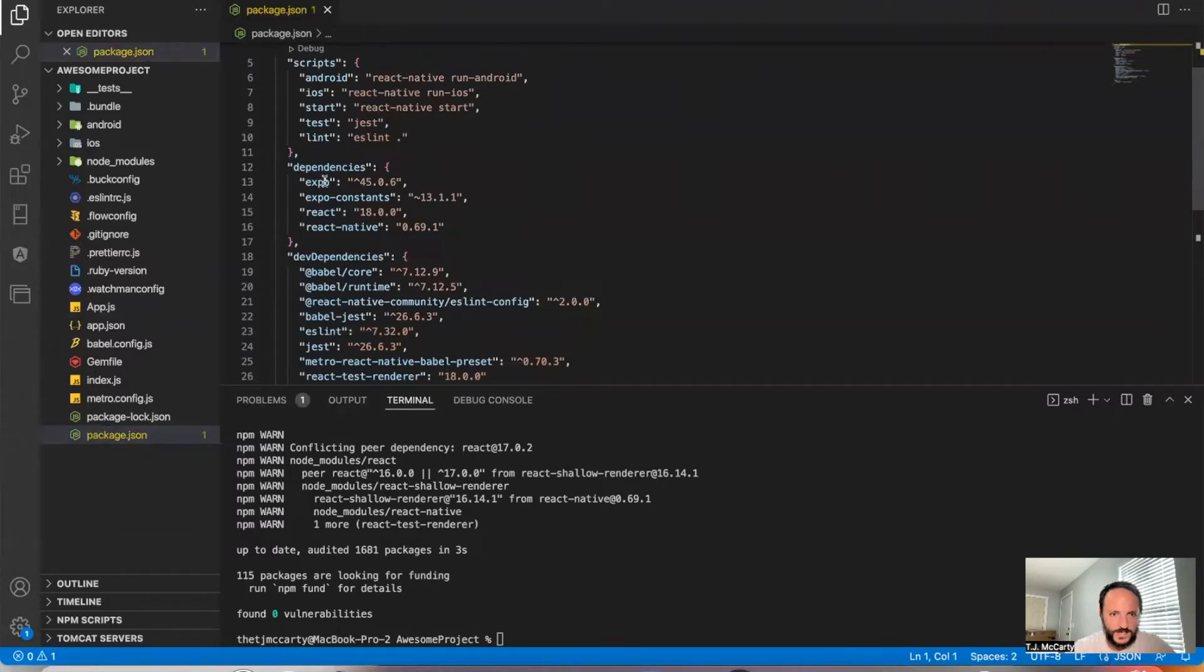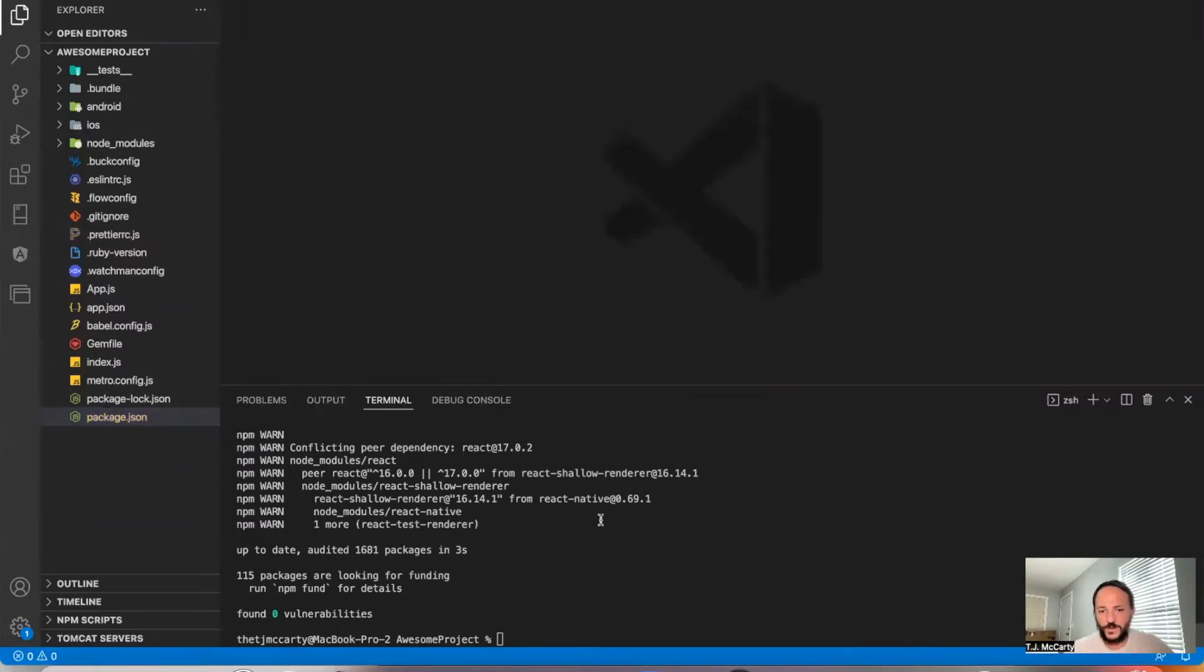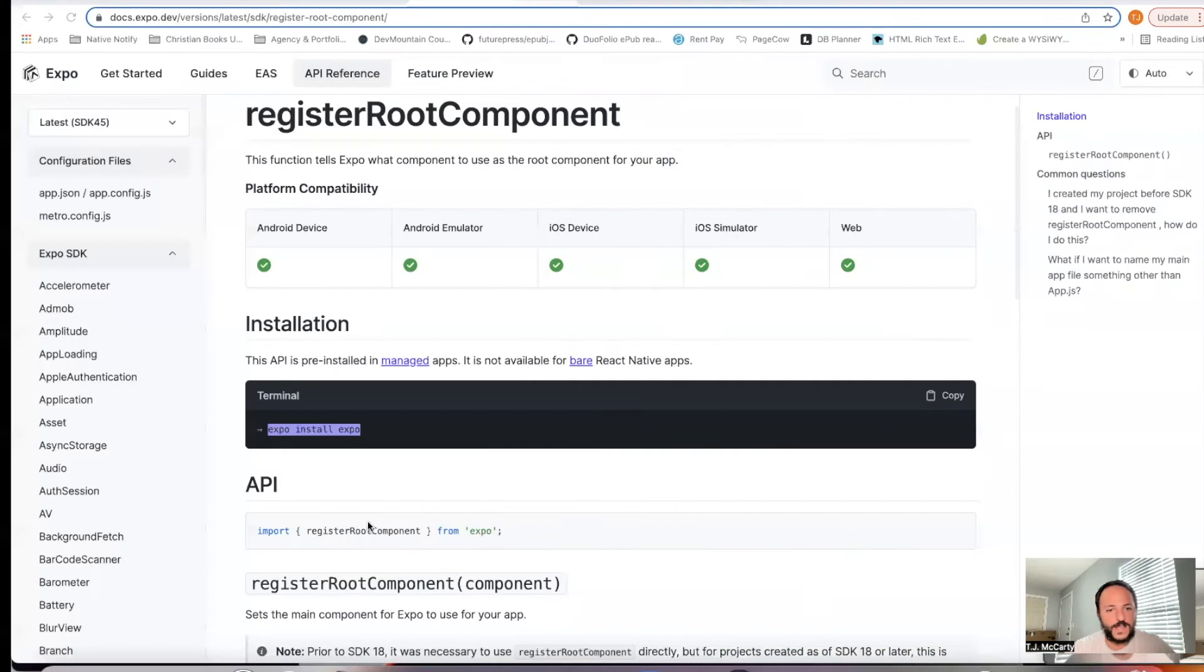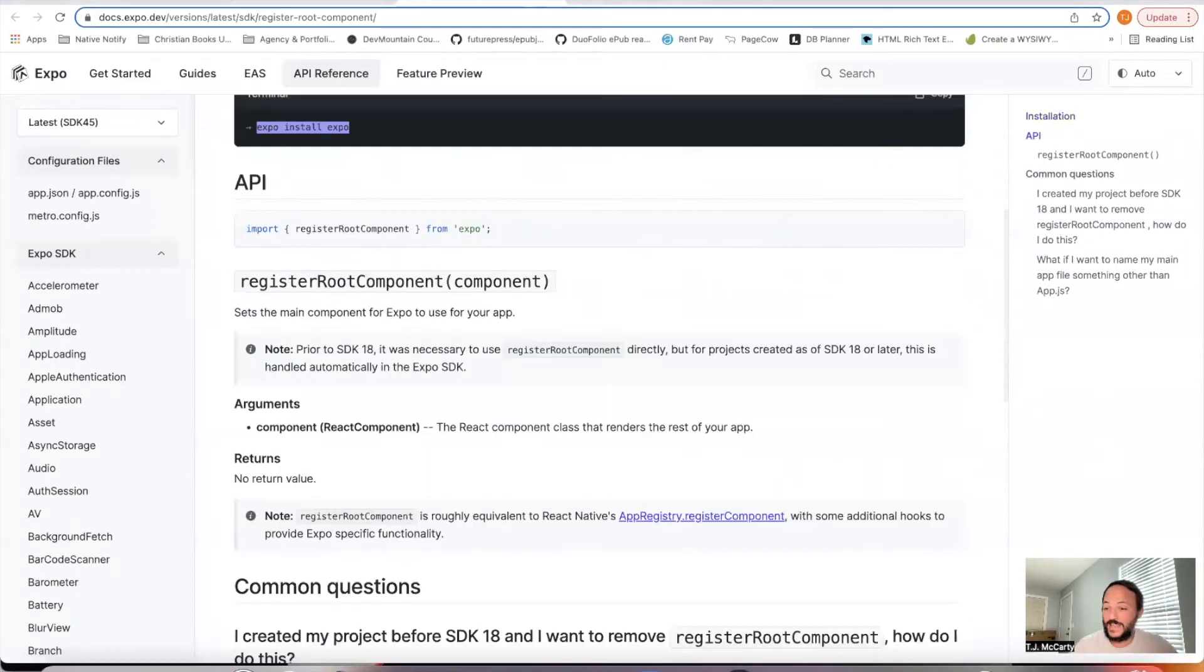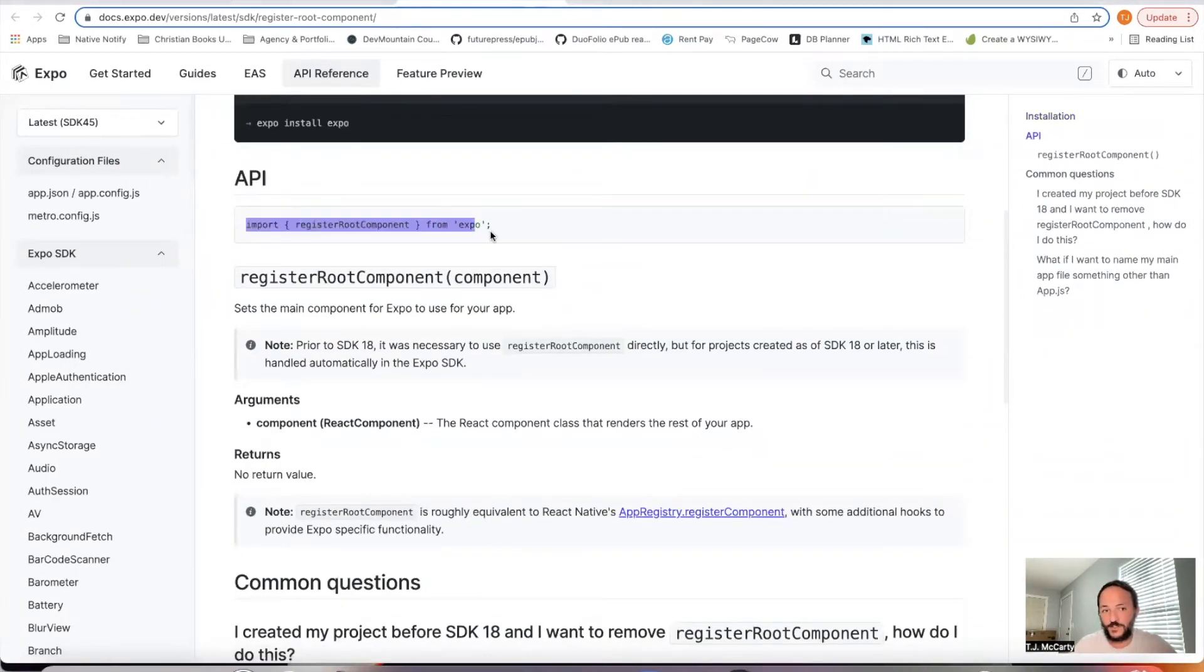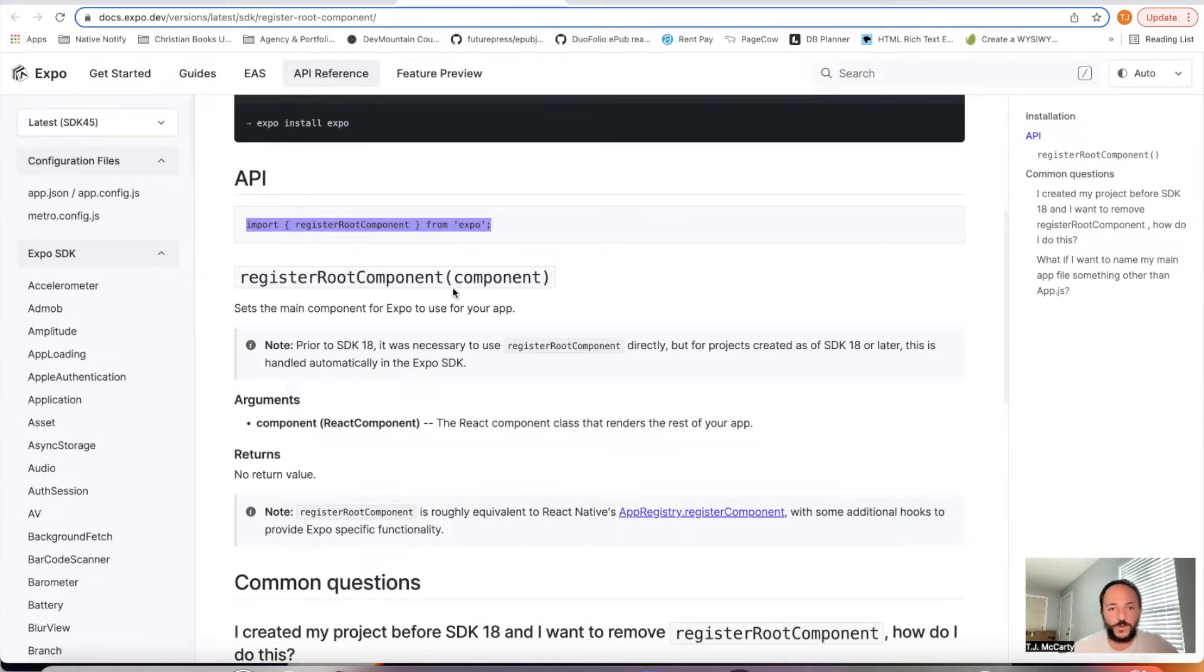Okay, it says it is there. So step number two is in your app.js file or whichever file you want to be the one that's your homepage that it first opens up to, copy this import register root component.